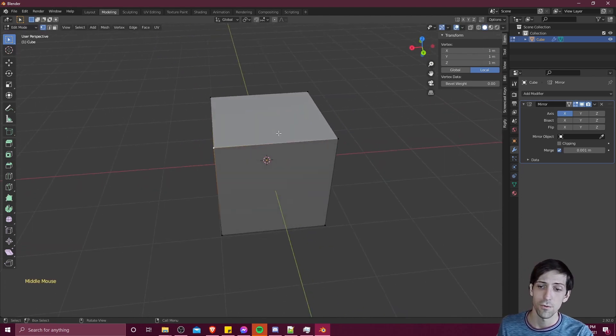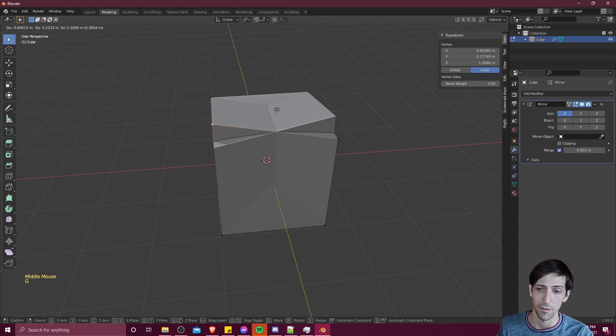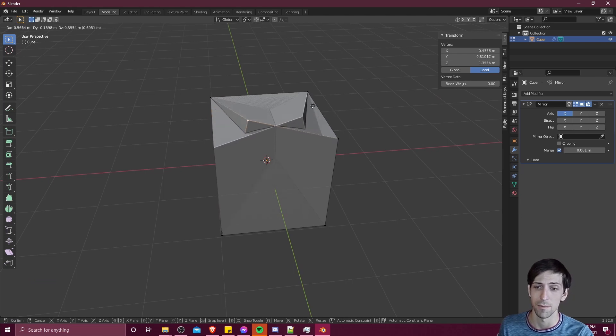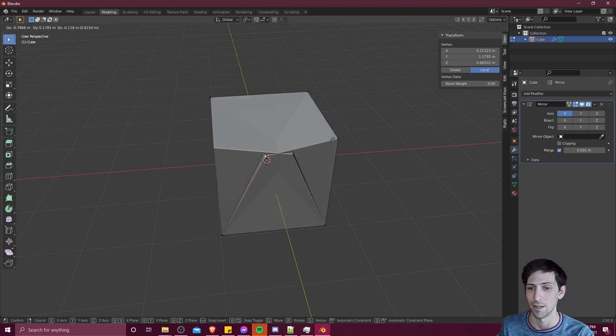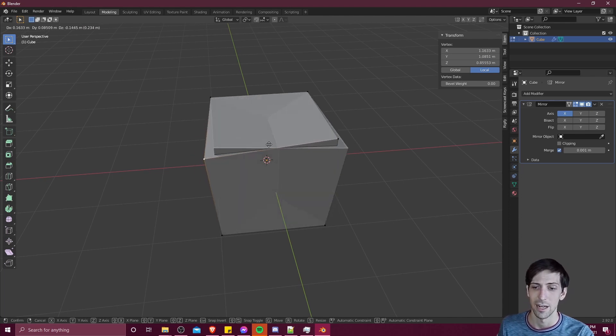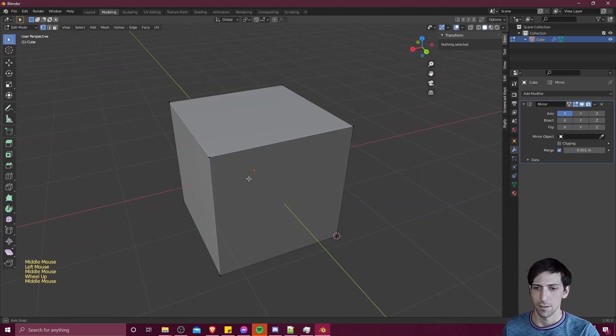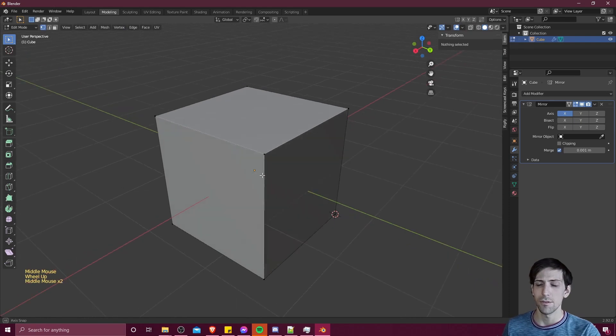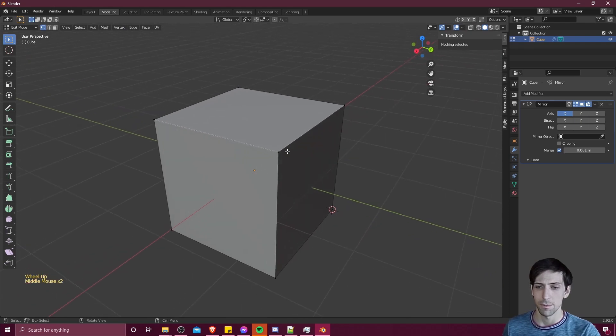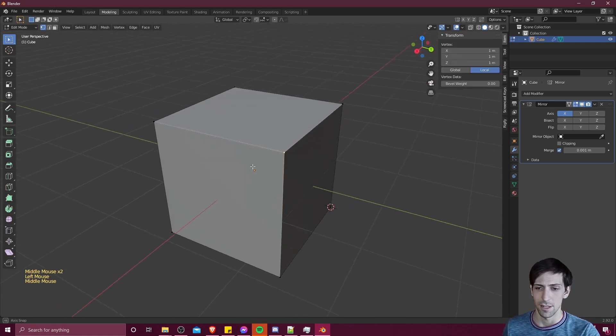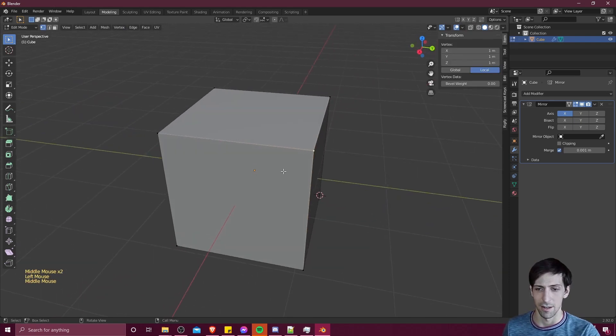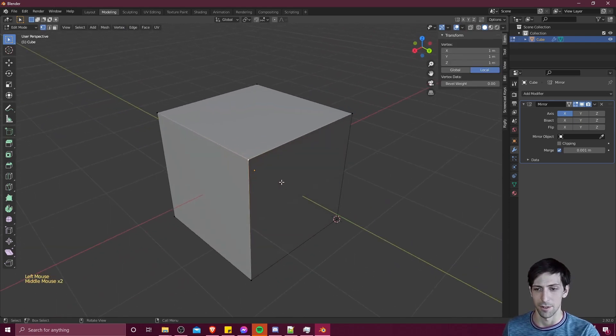One problem that we run into though is that since we're mirroring both the left to the right and the right to the left, we end up with duplicate vertices since the origin is right in the middle. So we don't want to get those duplicate vertices on either side of the object origin.